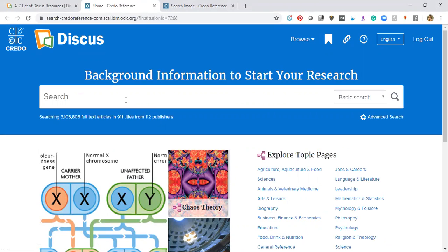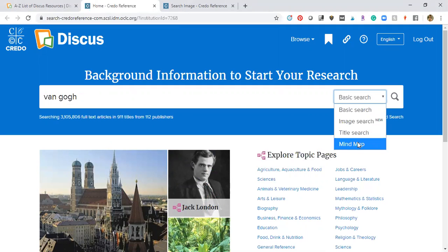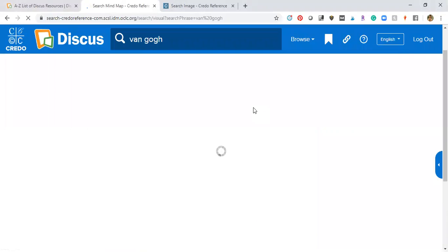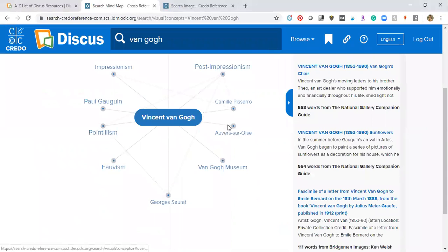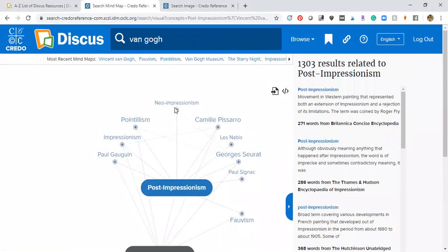Sometimes I don't know anything about a subject, and I really don't know a lot about Van Gogh. So I'm going to put in Van Gogh and search. I can do a basic search, search for images, or use the mind map search. The mind map is really cool because it pops up a map of all the related topics I could also explore, and they're hyperlinked so I can click on them. Van Gogh is known as a post-impressionist artist, so I can look at more about post-impressionism this way.